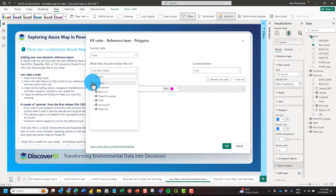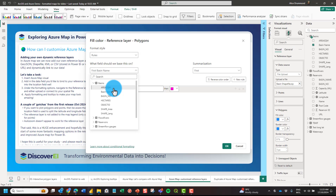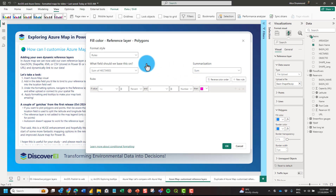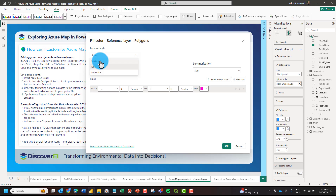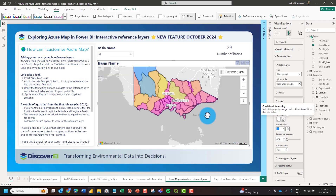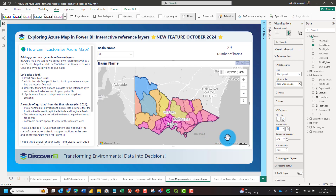I'll do some simple formatting based on the area in hectares of the catchment. I don't want to configure any specific rules — I'll just do a simple gradient for this example, adding a middle colour so we can see the spread.